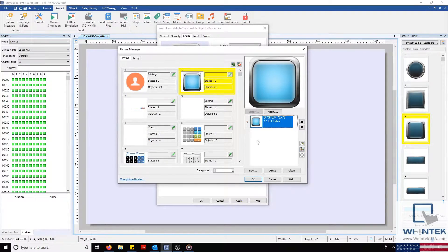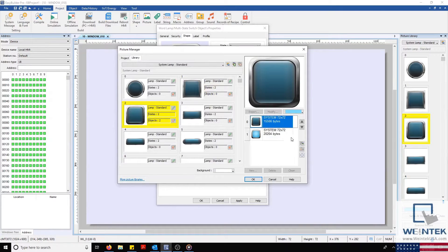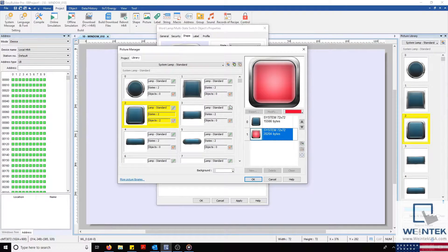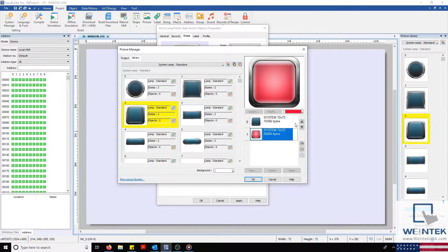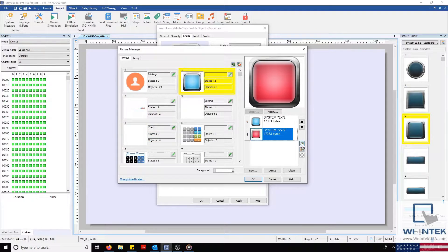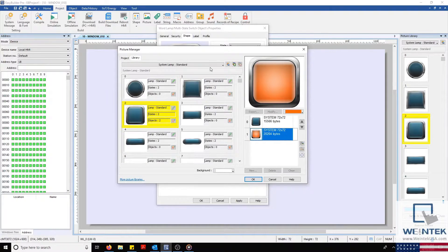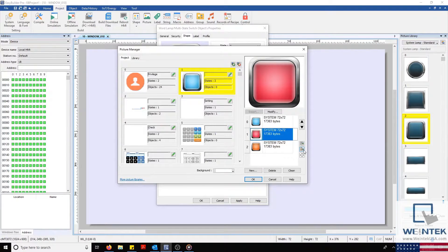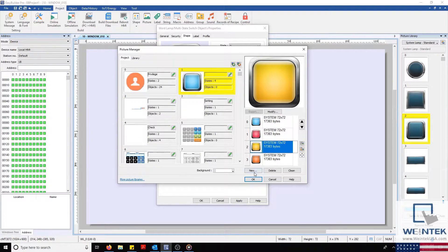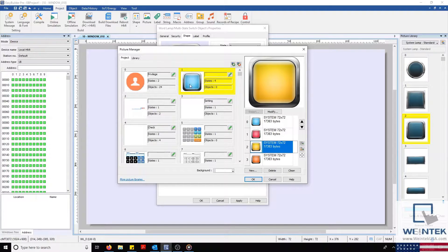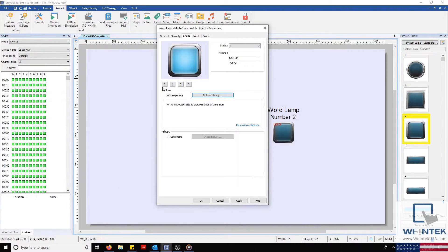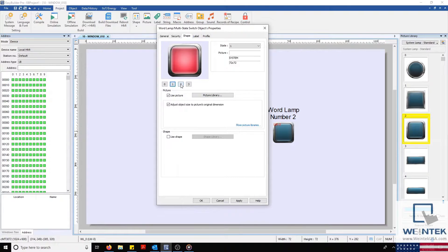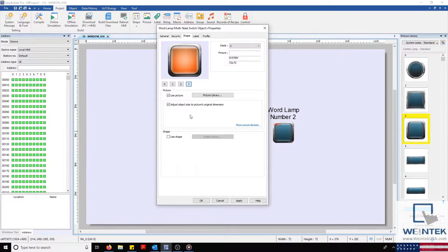I'll then repeat this for our 3 additional states. Once finished, I'll highlight our multi-state image and then click OK on the bottom right. Now our Wordlamp will have a custom image for each state.